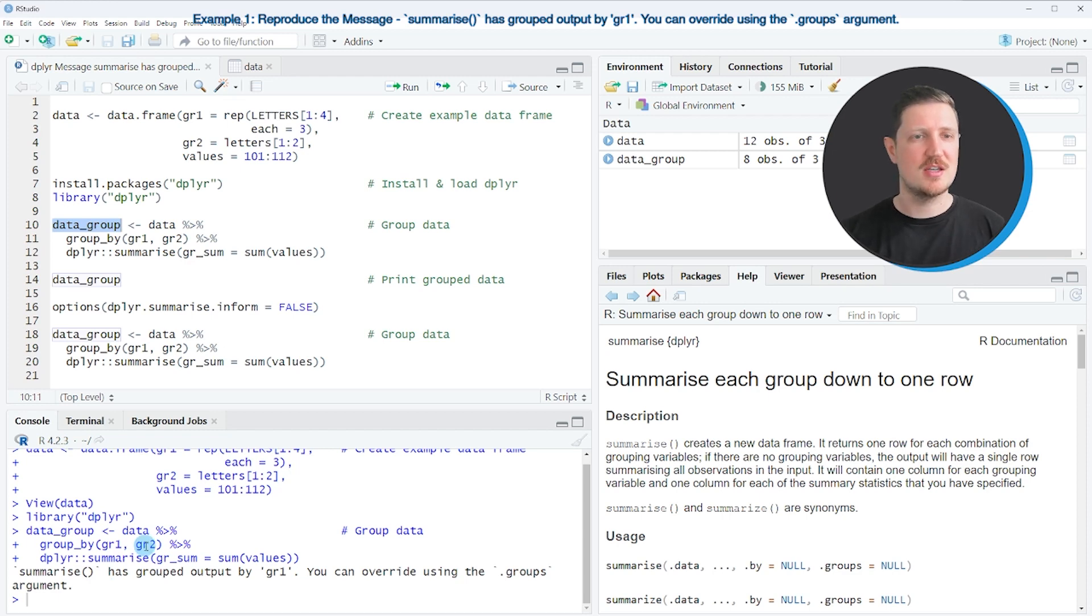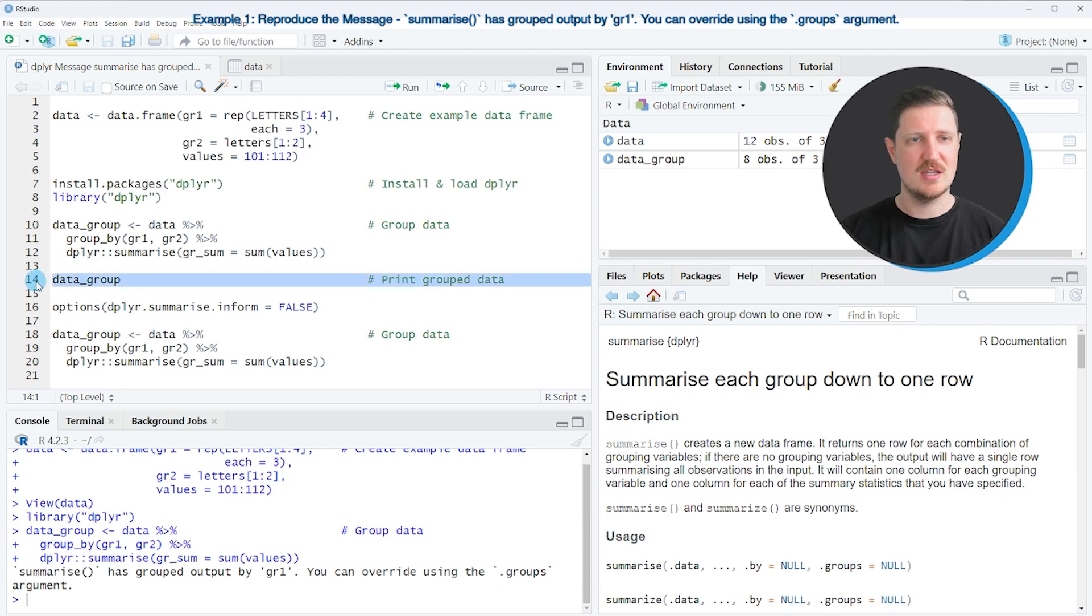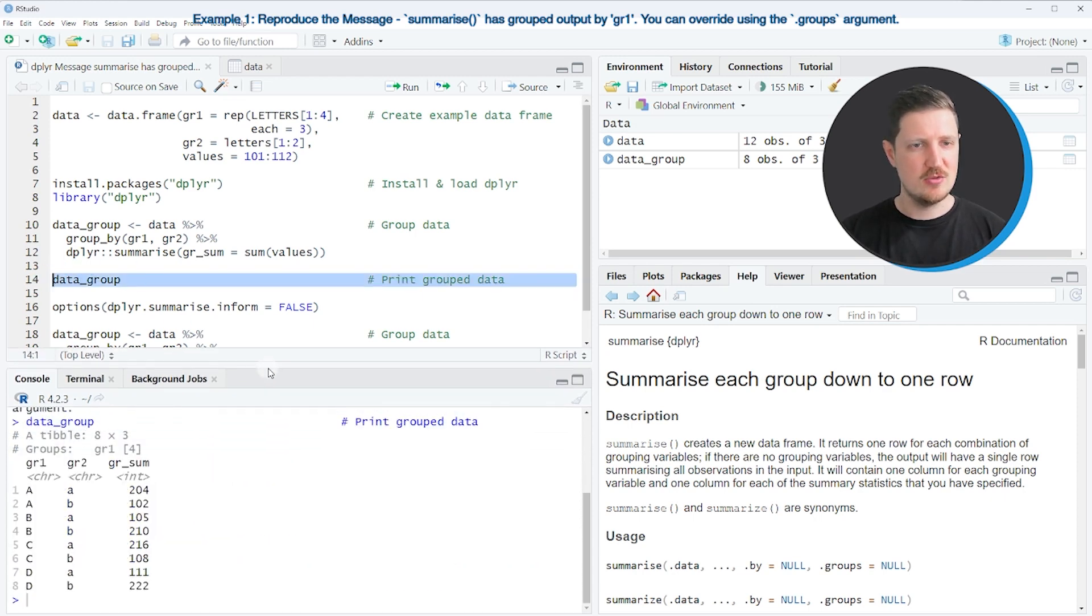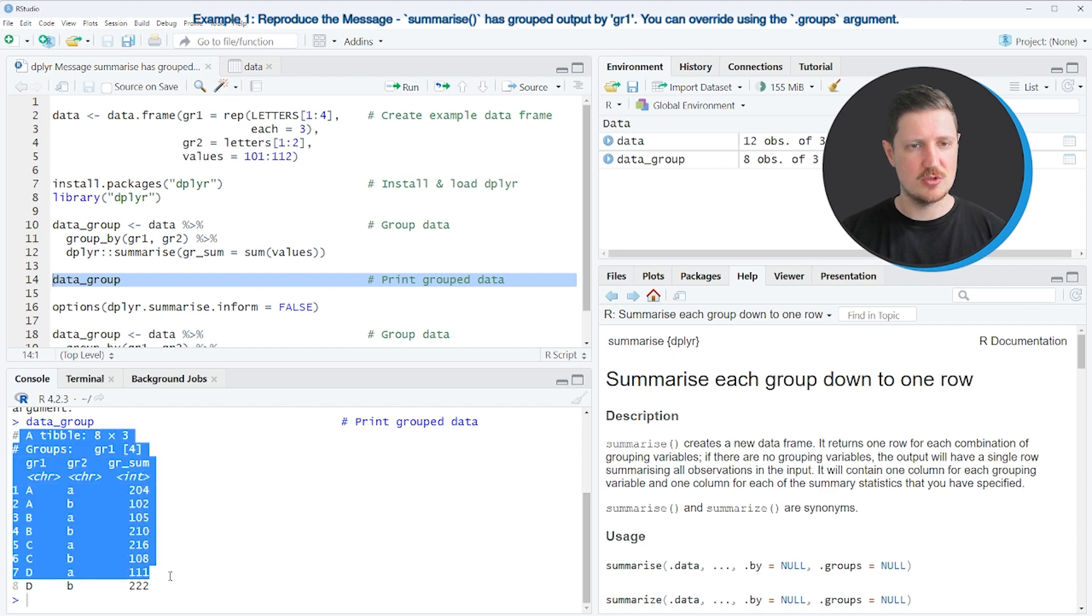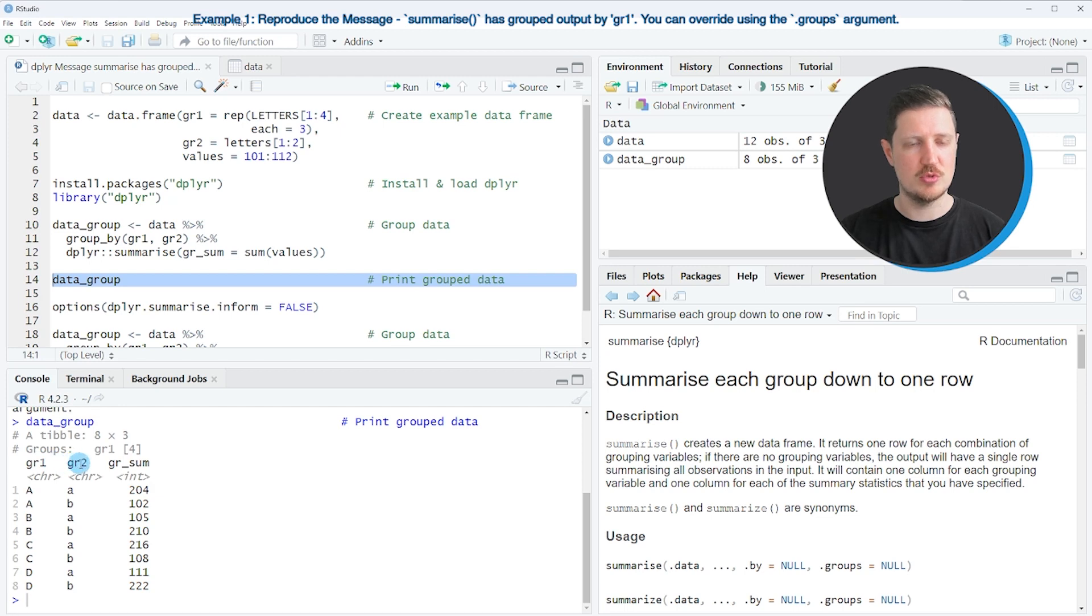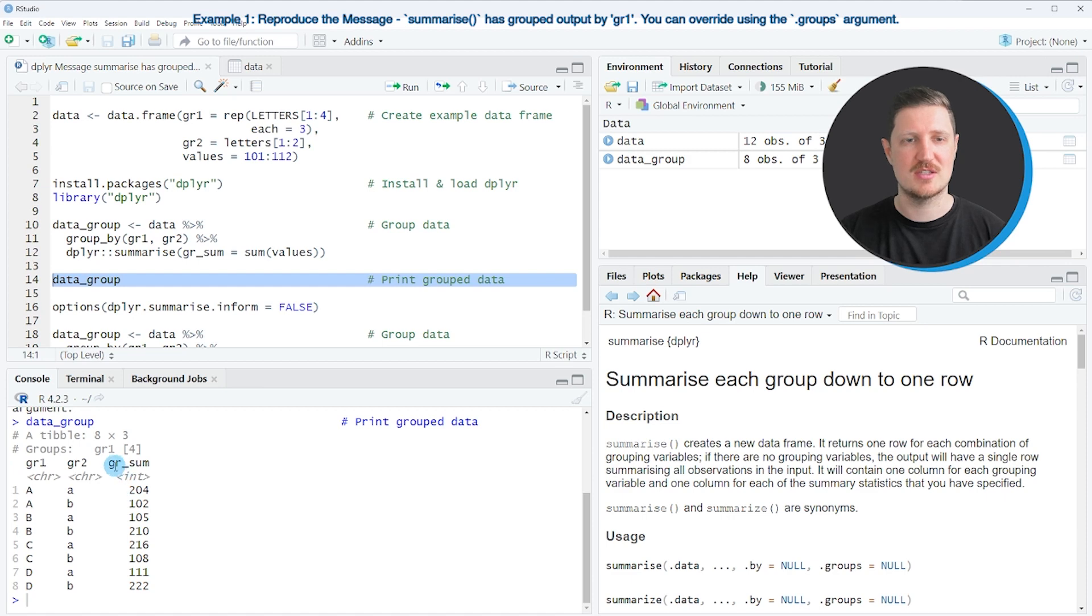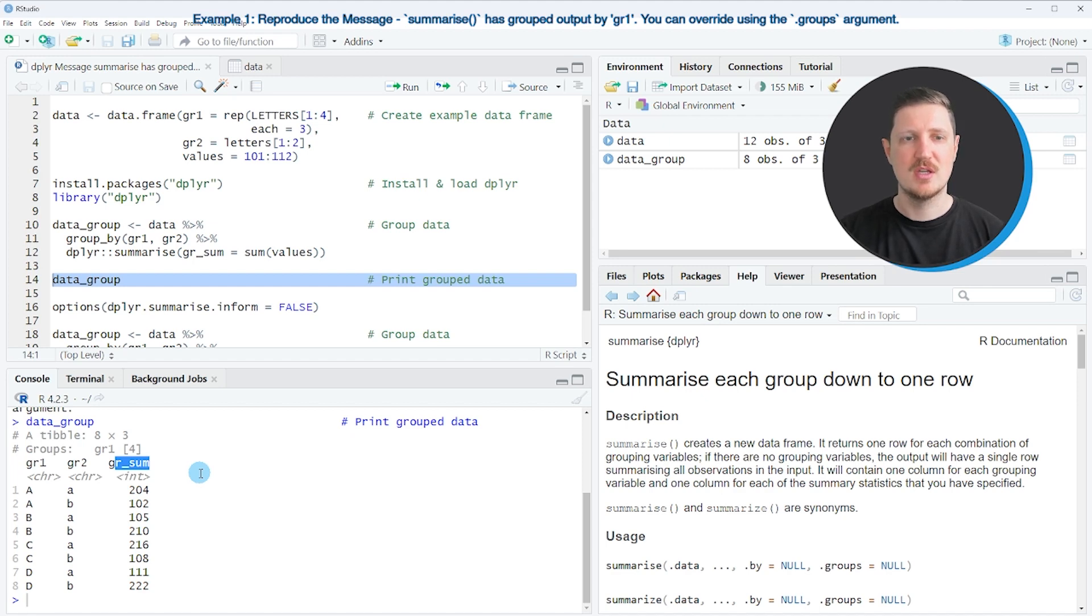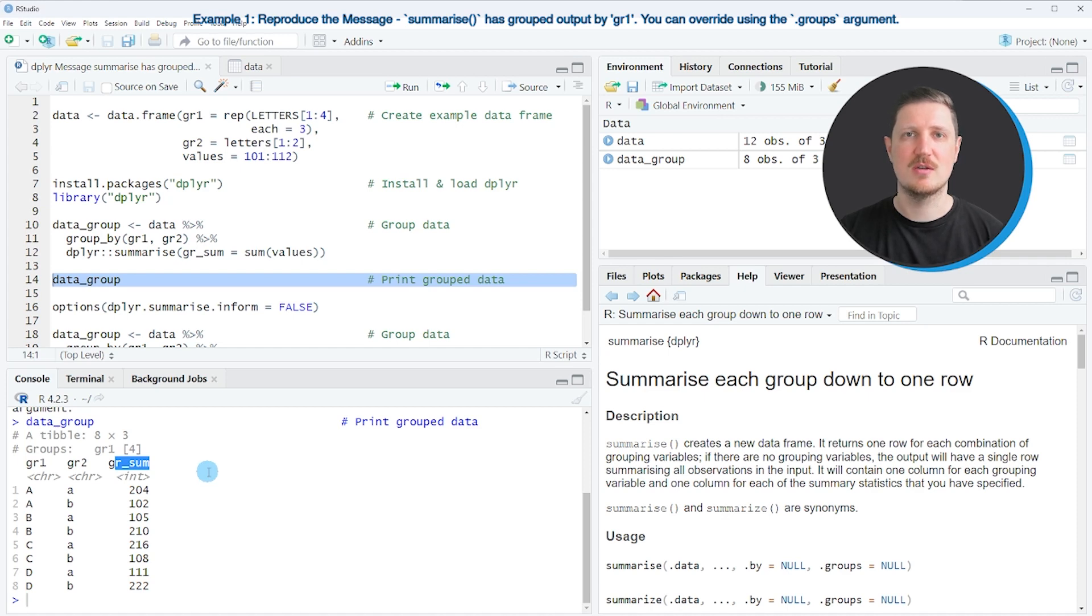You can also see that by printing the output of our previous syntax as you can see in line 14 of the code. As you can see at the bottom in the RStudio console, the output seems to be fine. The group1 and group2 group indicators have been used to create subgroups of our dataset, and the new column group_sum is containing the sum by subgroups. So this output is fine and you shouldn't be confused by this message of the dplyr package.